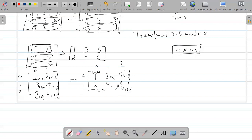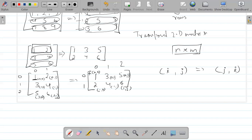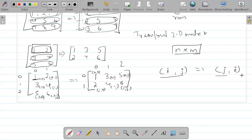We can observe the pattern: if an element was at position (i, j) in the original matrix, in the transpose matrix it will be at position (j, i). For example: (0,0)→(0,0), (0,1)→(1,0), (2,0)→(0,2), (2,1)→(1,2).